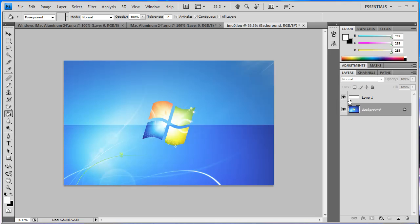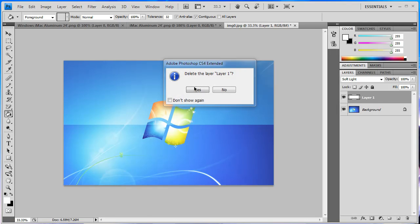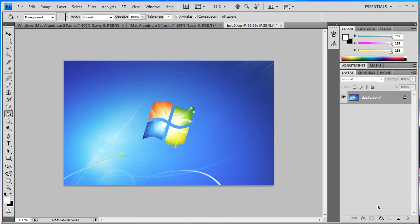There's another way you can do this, so I'm just going to delete layer one now and create a new layer.